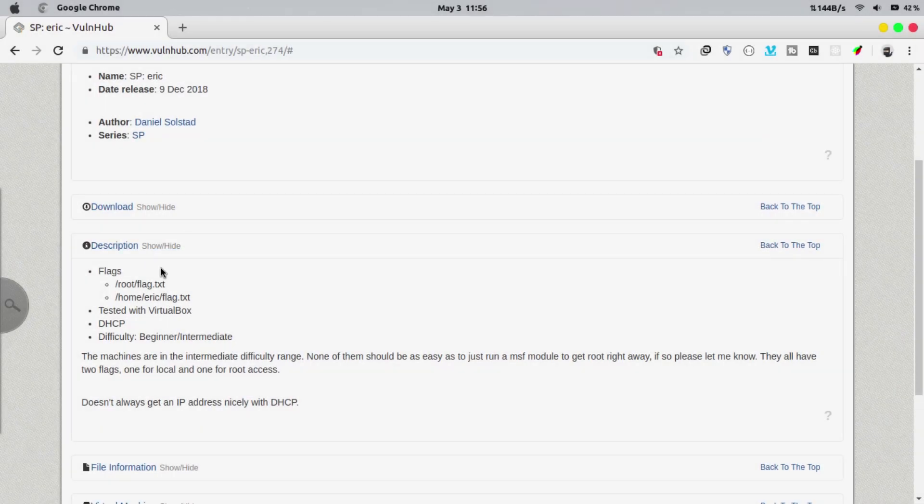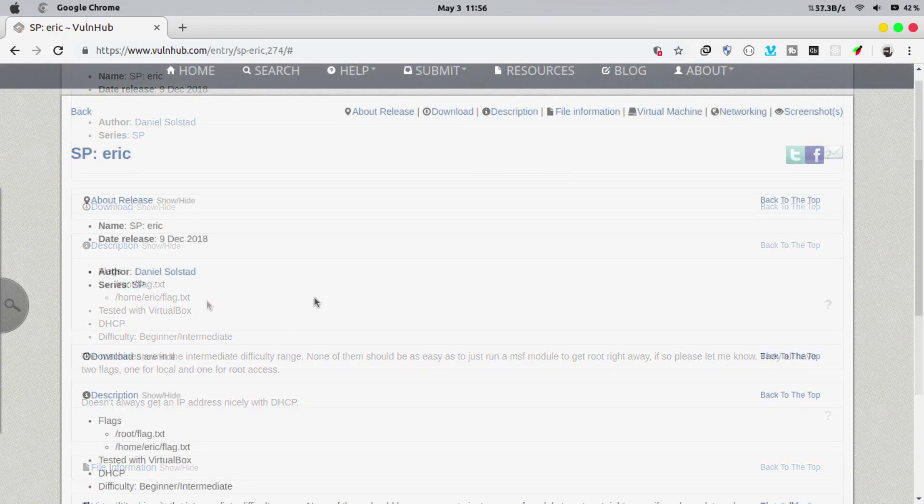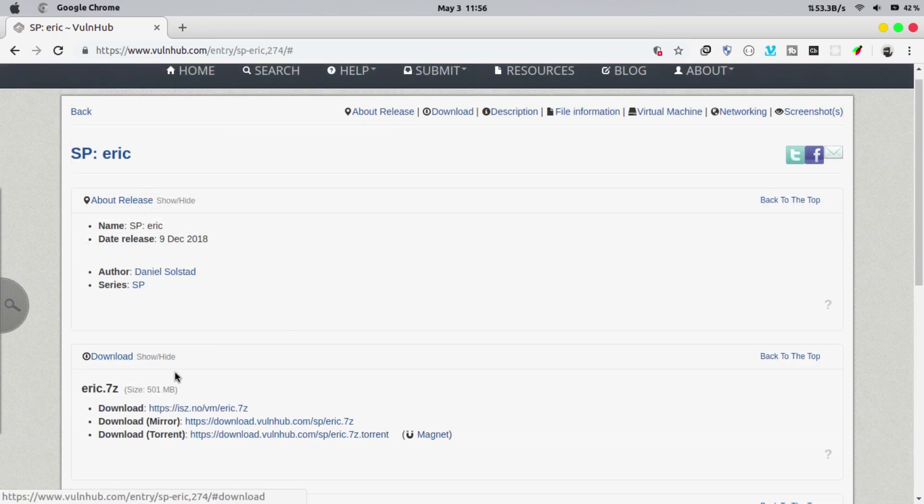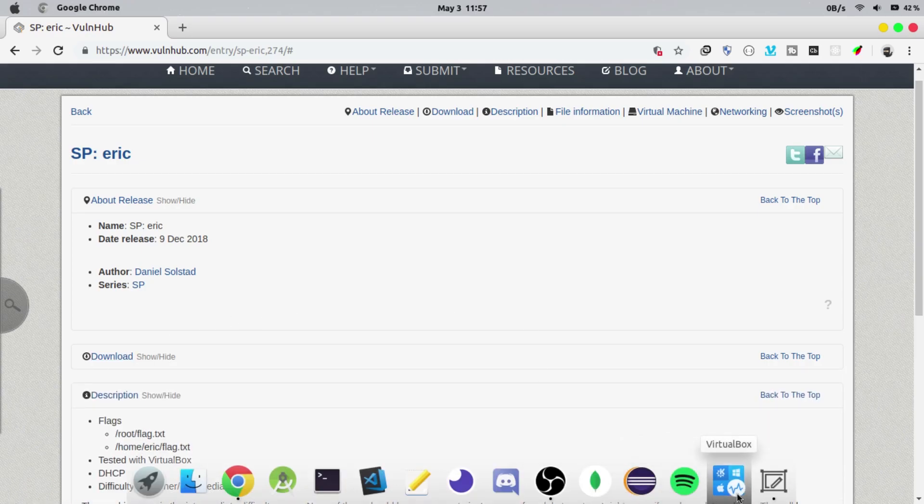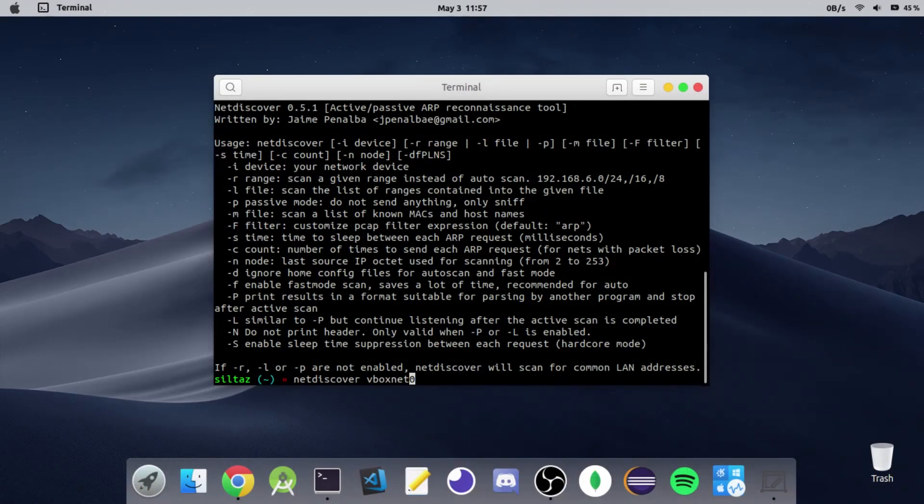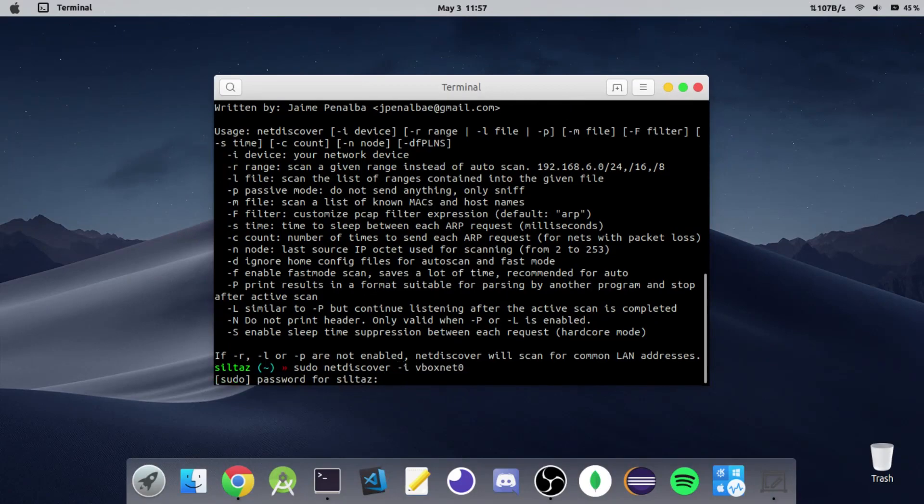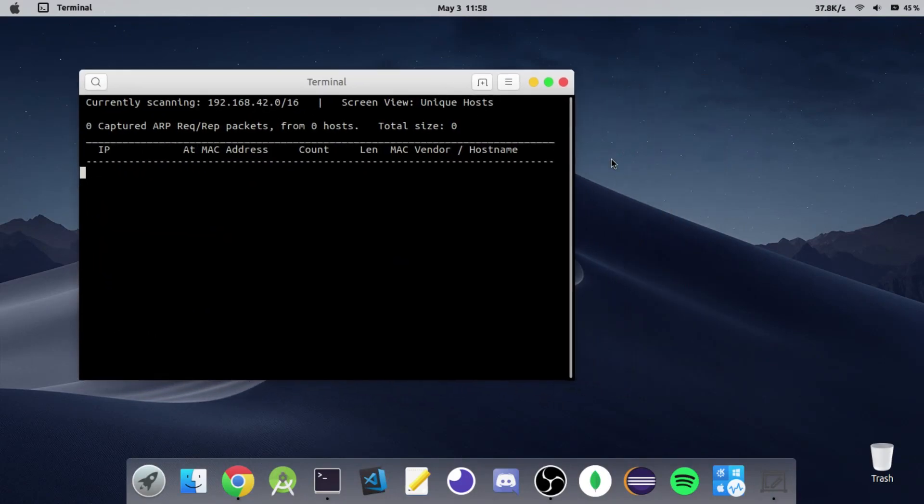Our goal is to get these two flags to complete the challenge. One located inside the root directory and the other one inside the home directory. I have downloaded the vulnerable virtual machine and it's already up and running. First we will scan our virtual network to get the IP of the target machine.